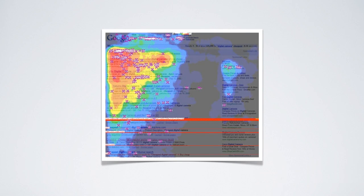In theory, the higher a website appears in the search engines, the more visitors they will receive. And generally speaking, this is true, as you can see from this heat map here.